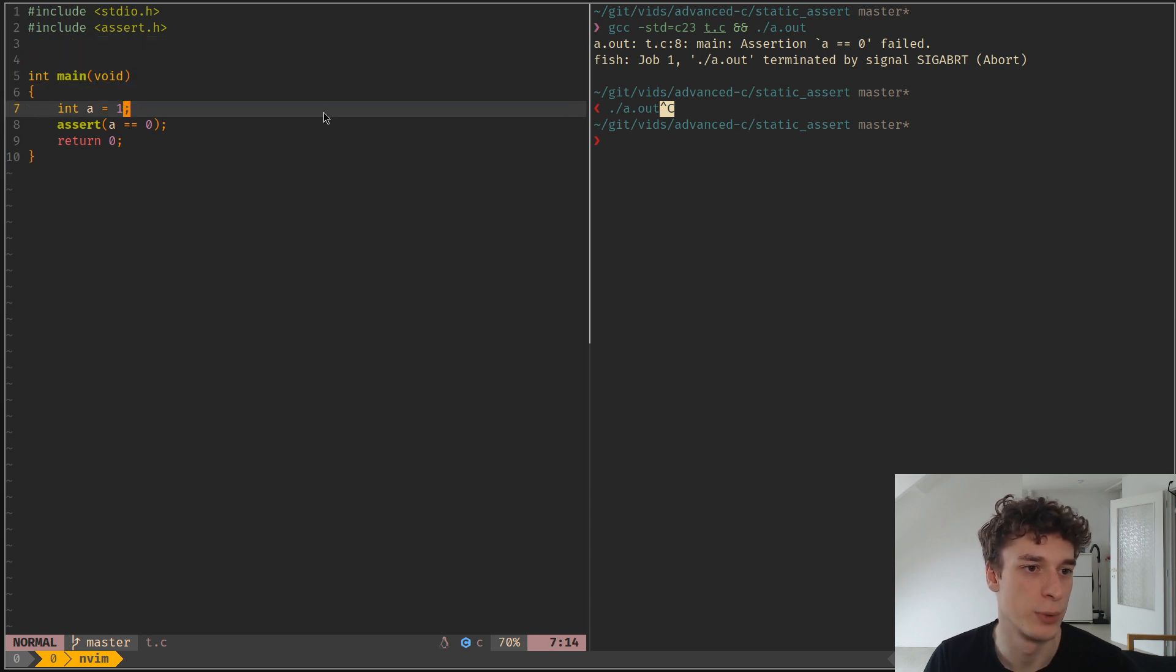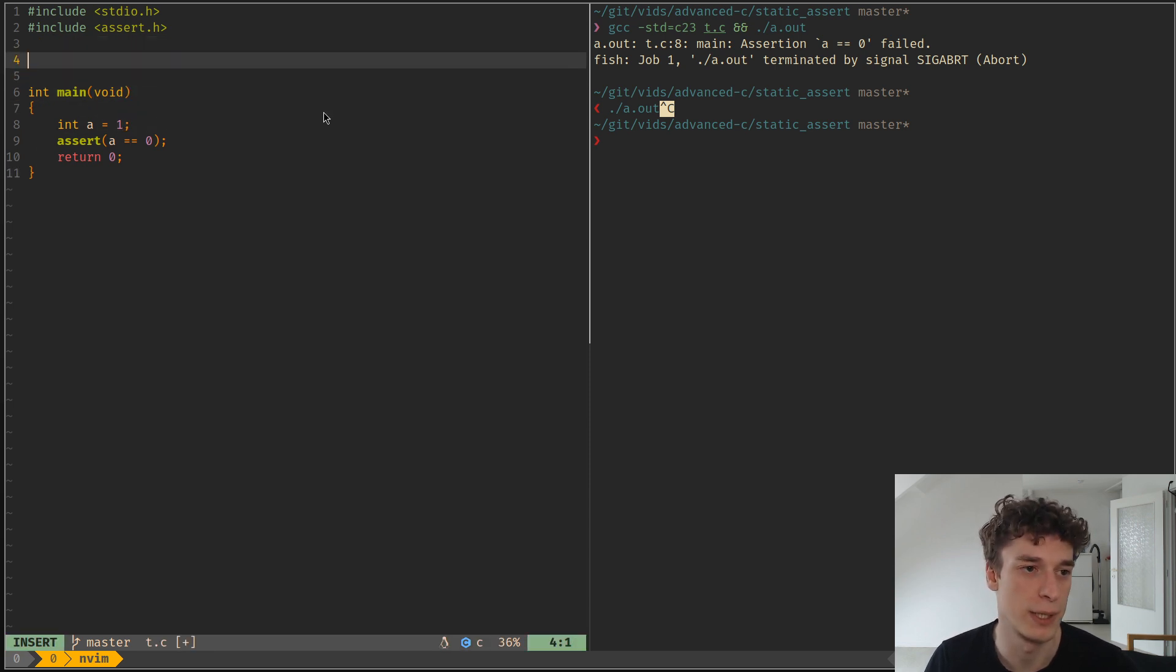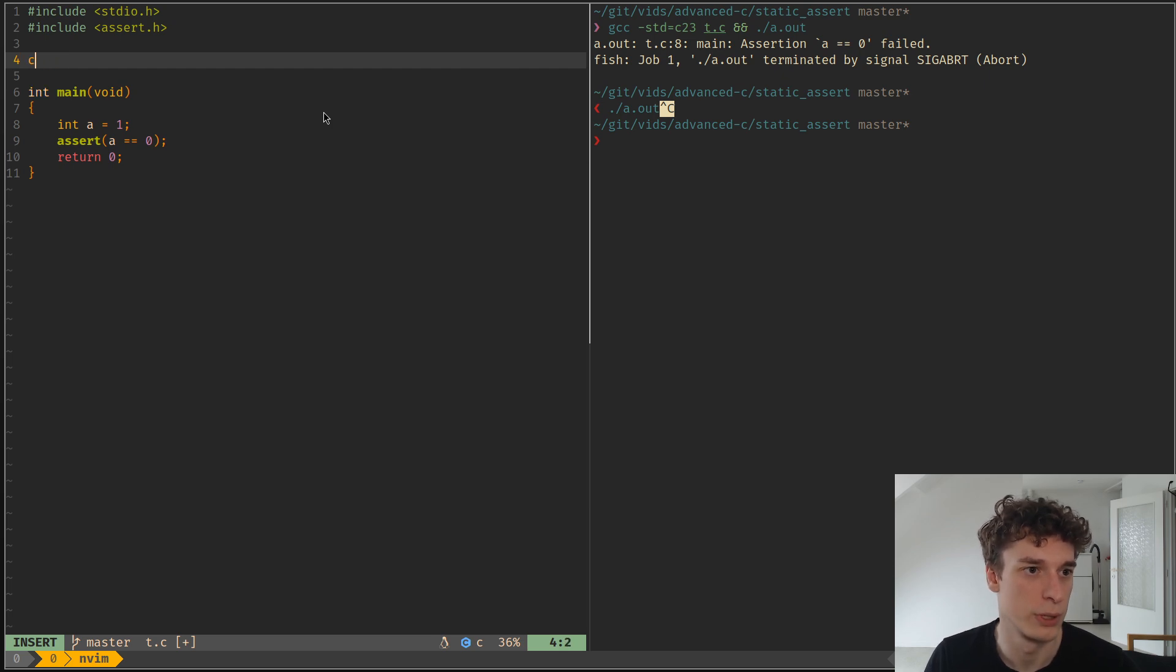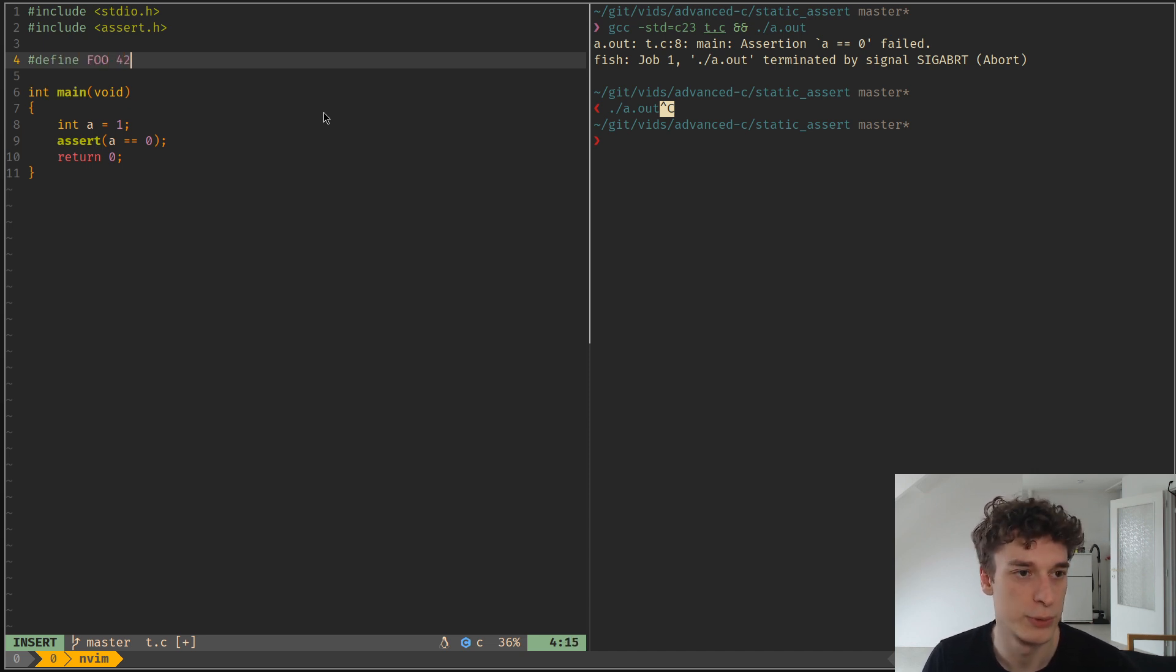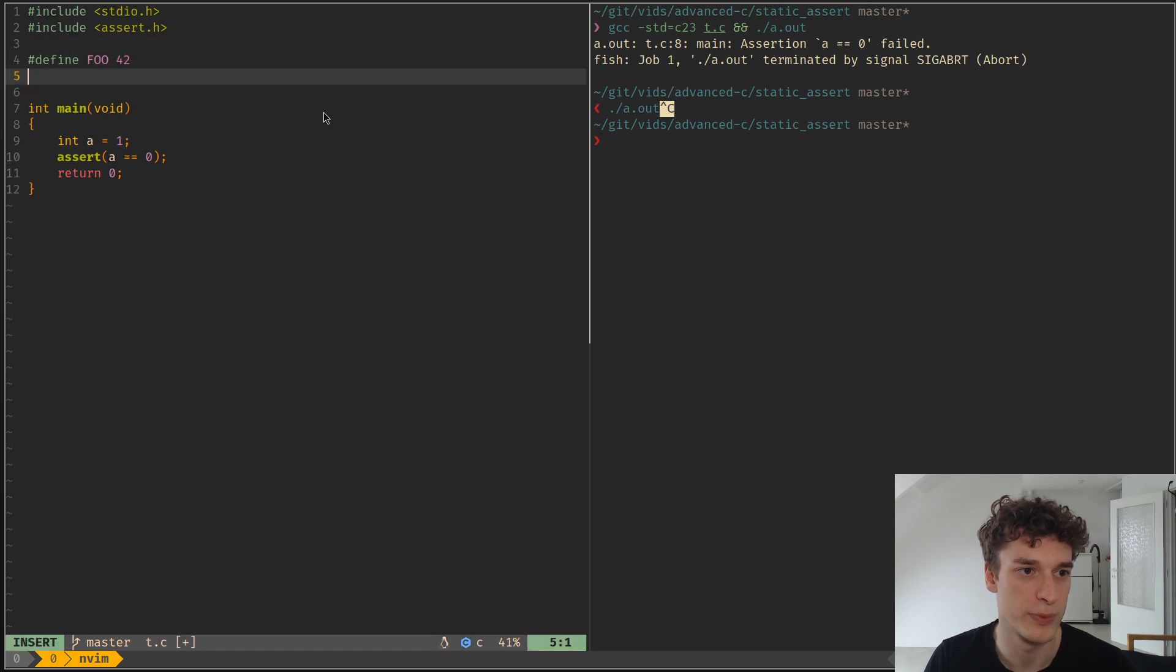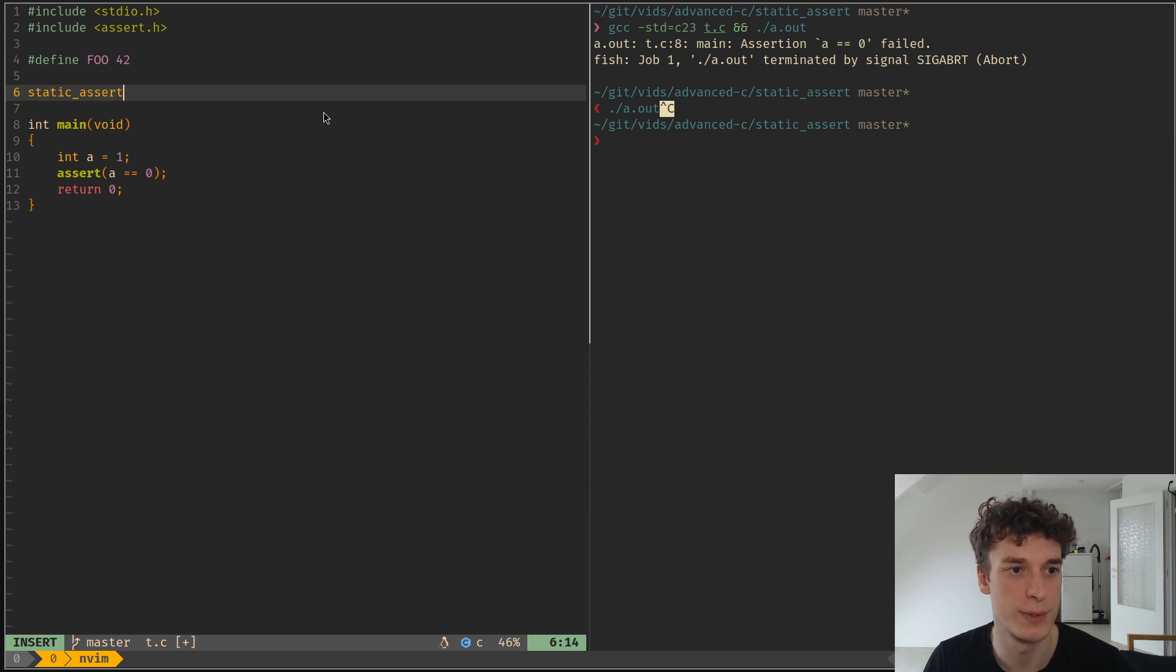And that's when you would want to use a static_assert. And let's say I have a macro, let's call it foo, that is equal to 42, and now what you could do is do static_assert.